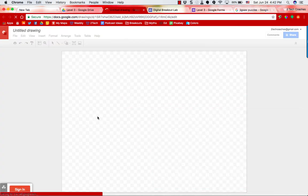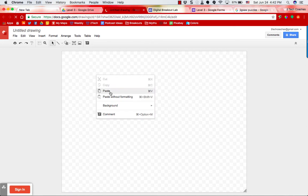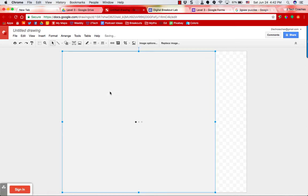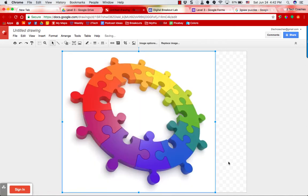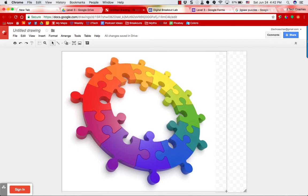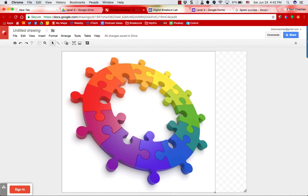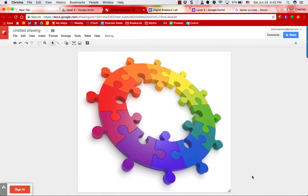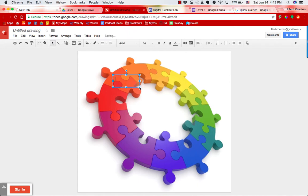Once you're in the Google Drawings file, I'm going to paste in the image that I grabbed from a website and quickly readjust the size of it. Then I'm going to go up to the text box tool and add some text boxes to hide some text in it.